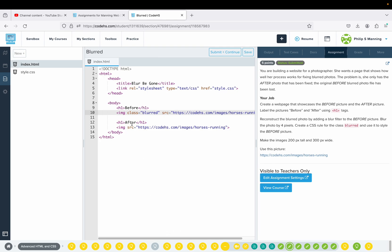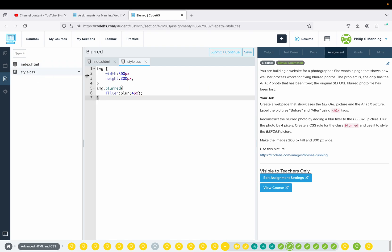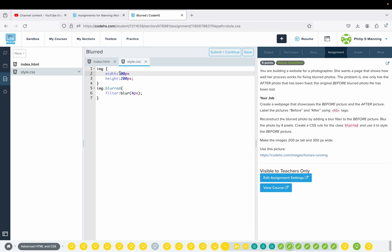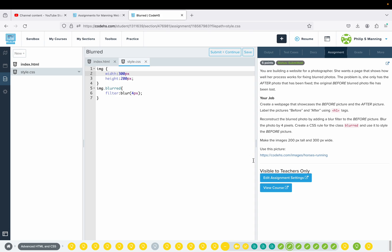Then we have another H1 tag for 'after', and then just a link to the image. In CSS, we do img.blurred — filter. This time it's going to be a blur property with a value of four pixels. We can also make sure that for all images, before and after, we set a width of 300 pixels and a height of 200 pixels.